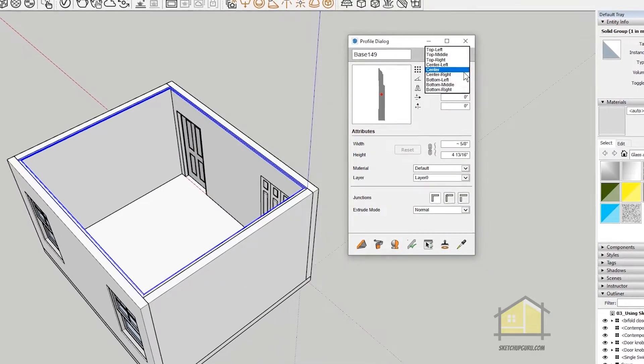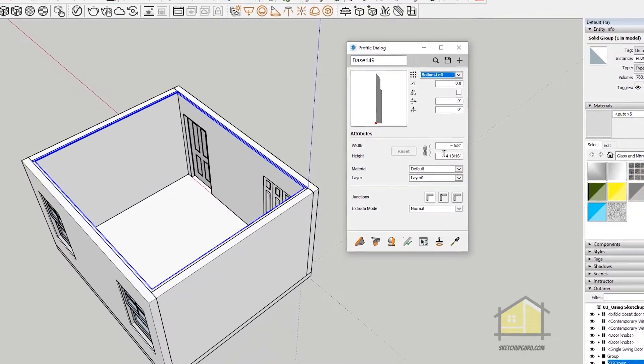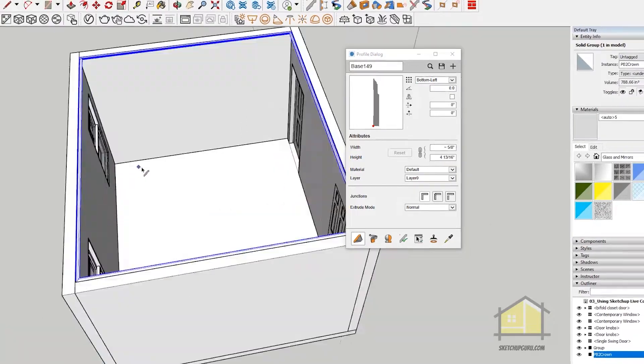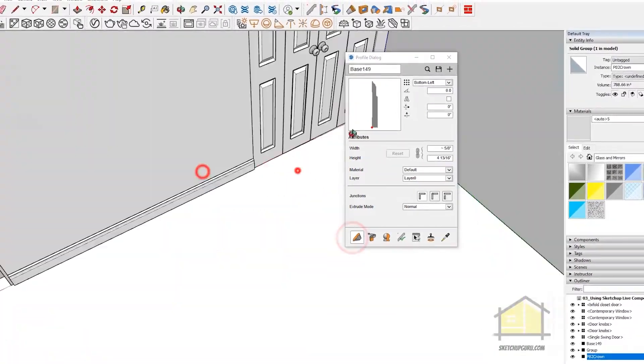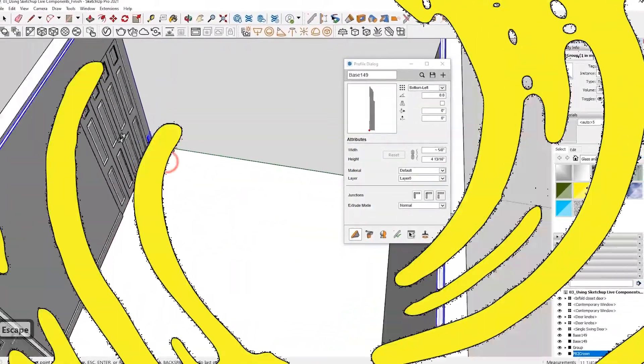In this video, we'll learn how to create moldings like skirtings, cornices, and more for interiors using the Profile Builder plugin. Let's go!